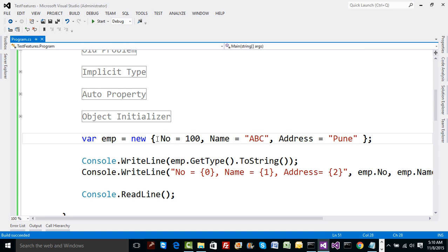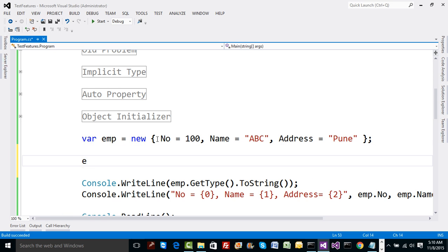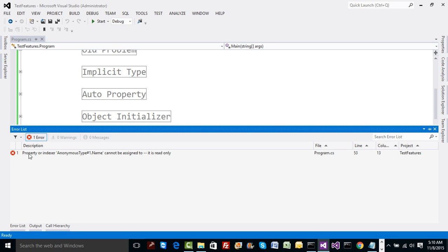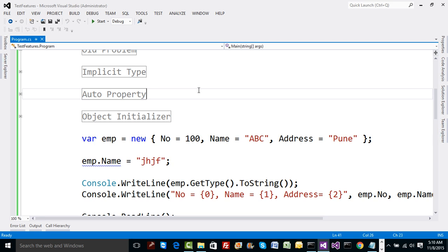That seems strange — if the compiler is doing so much for us, why can't it also add a set property? Think about it: if the set property does not exist, the properties are read-only. If you try to assign a new value, like changing the name to something else, you get a compile error: 'property name cannot be assigned to — it is read only.' This was working before because you defined the property yourself, but now the compiler defines it and generates it as read-only by default.